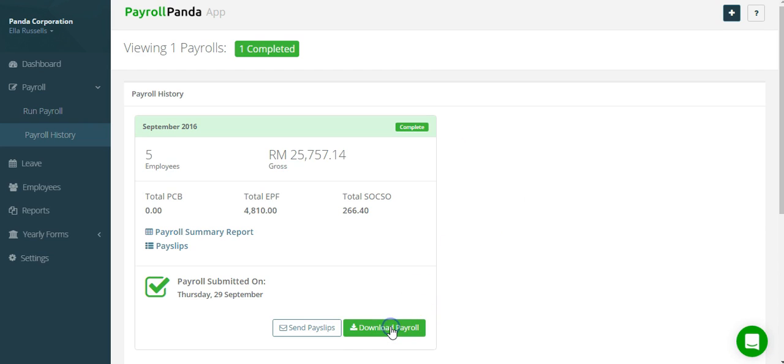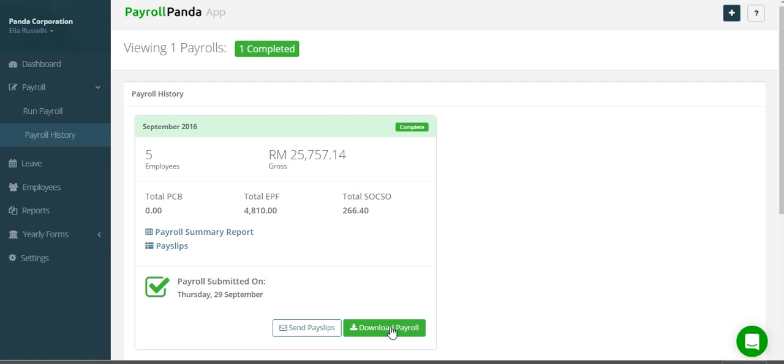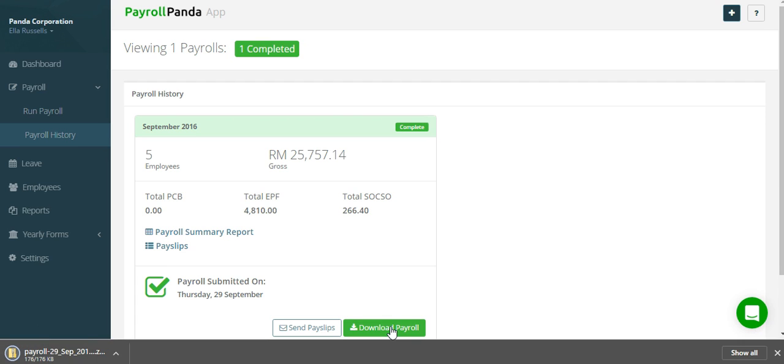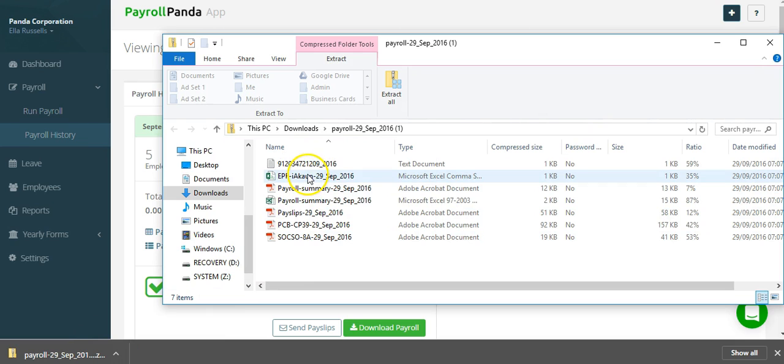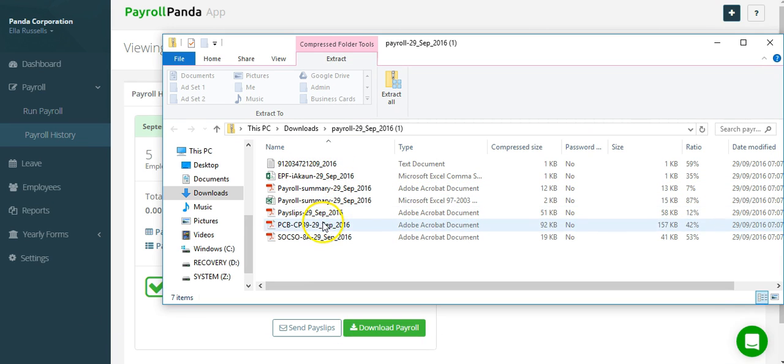From here, you can download the payroll zip file which contains all your completed PCB and SOCSO forms to submit to the relevant statutory bodies and an iAccount file that you can upload. Your payslips and payroll summary report are also included as PDFs in case you want to print them out rather than emailing them.